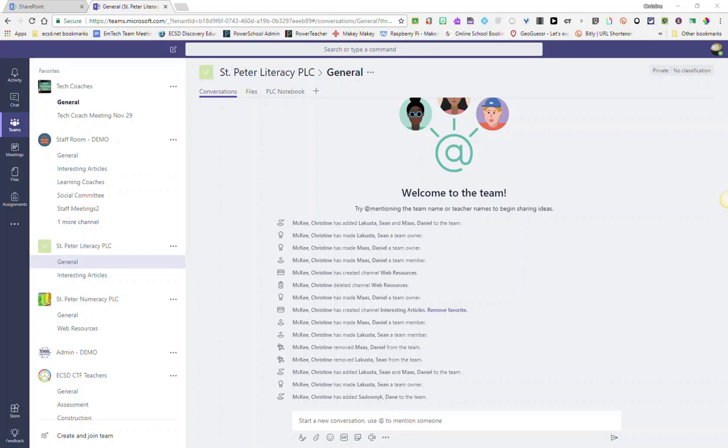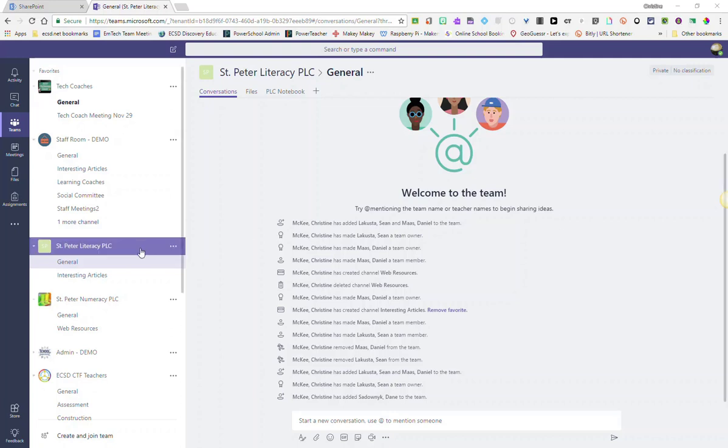Let's take a look at how we can add members to the PLC team we just created, in this case, St. Peter Literacy PLC.